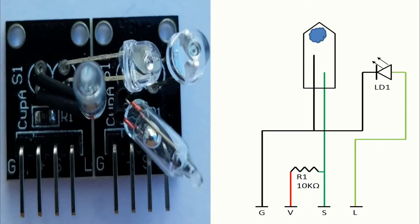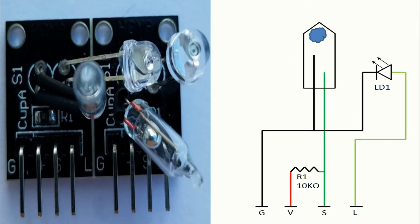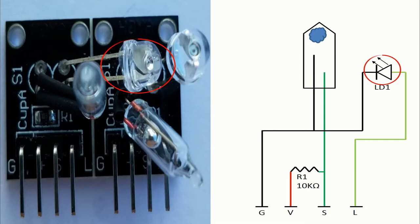Now I will show how these components are connected together. There we have the mercury switch itself, and of course, the resistor R1 and the LED LD1.